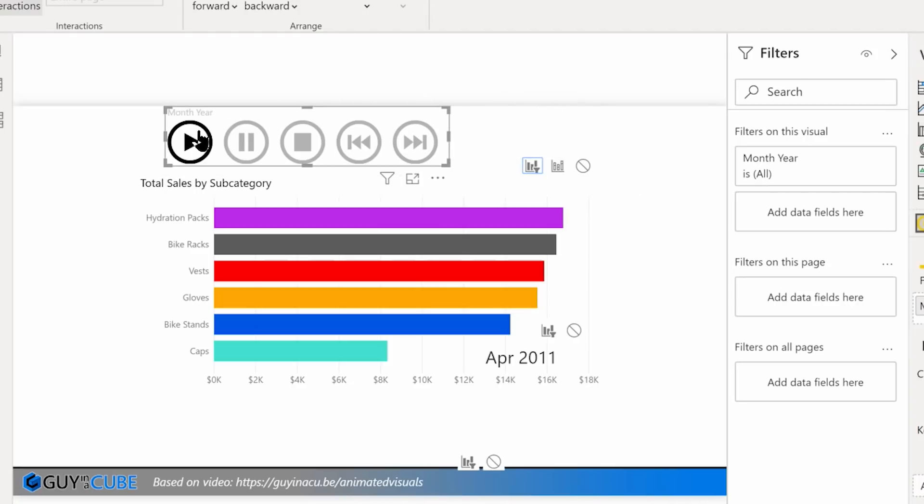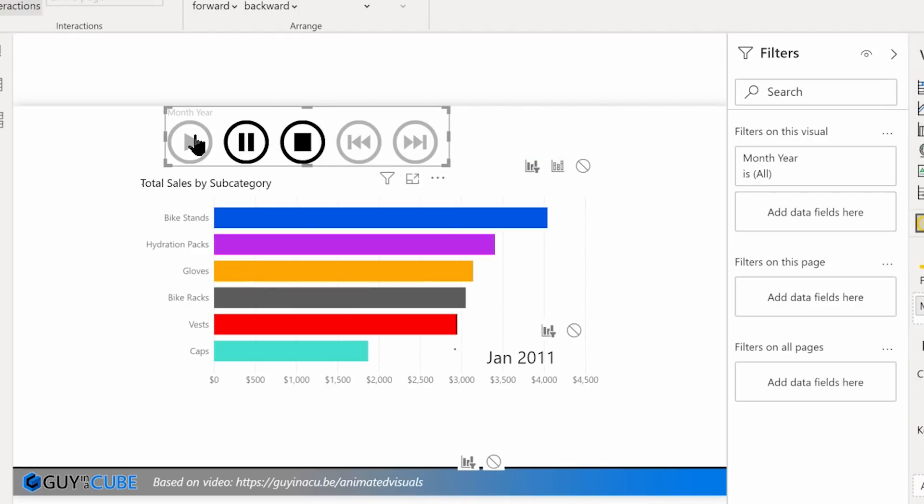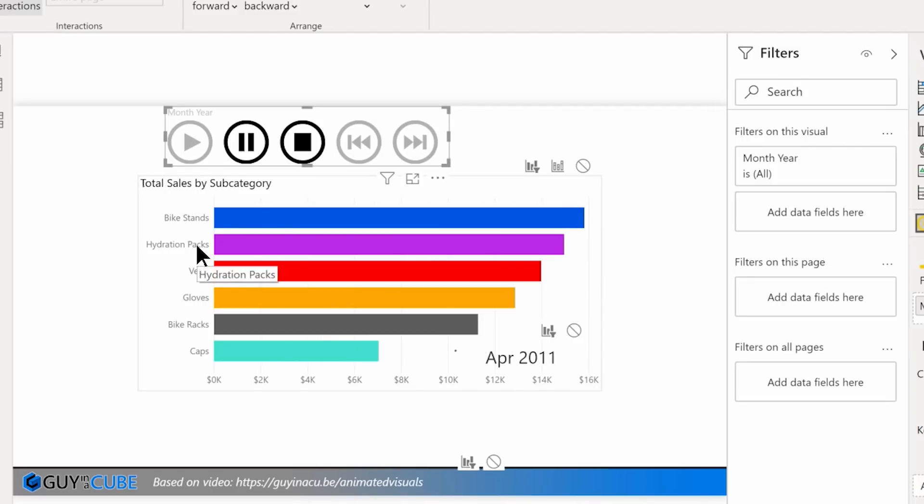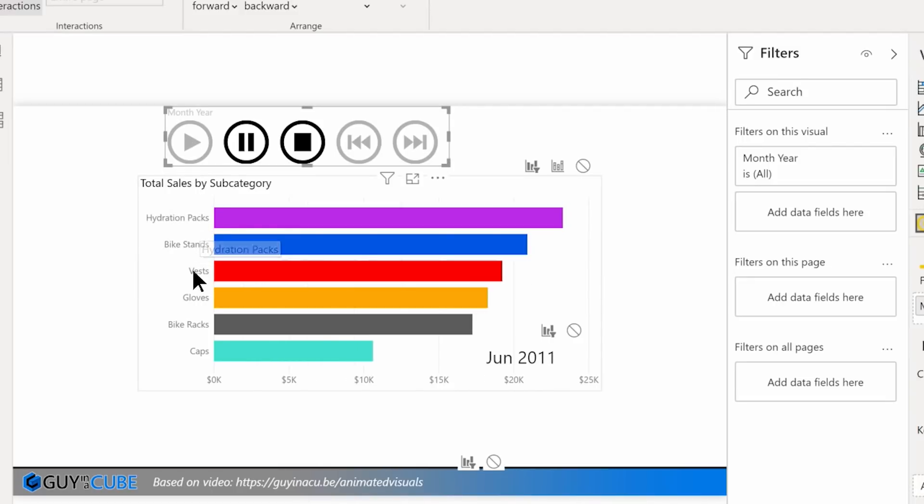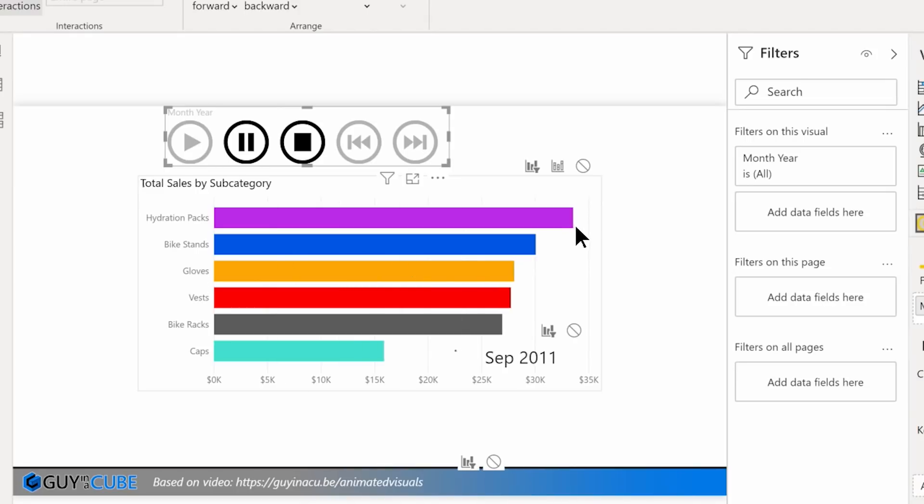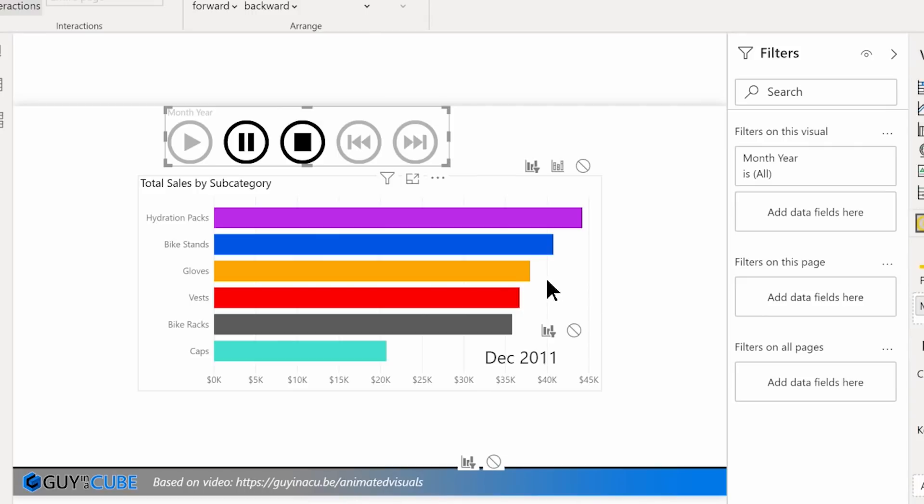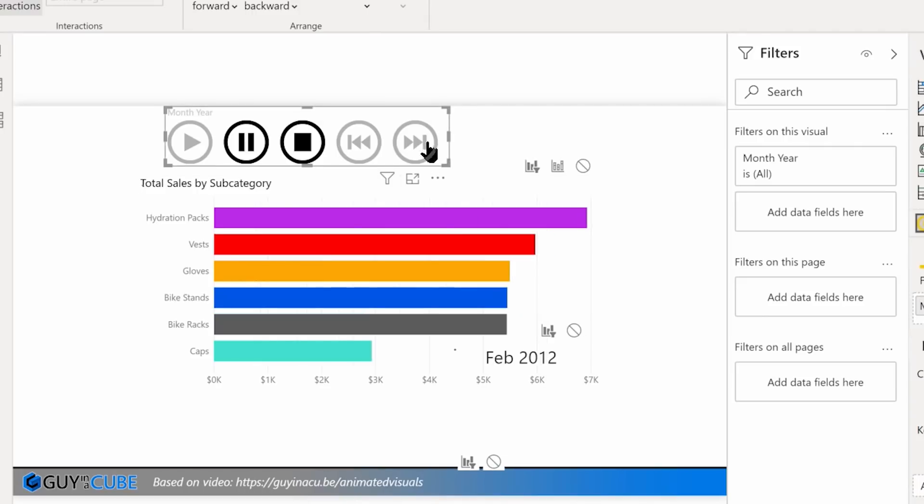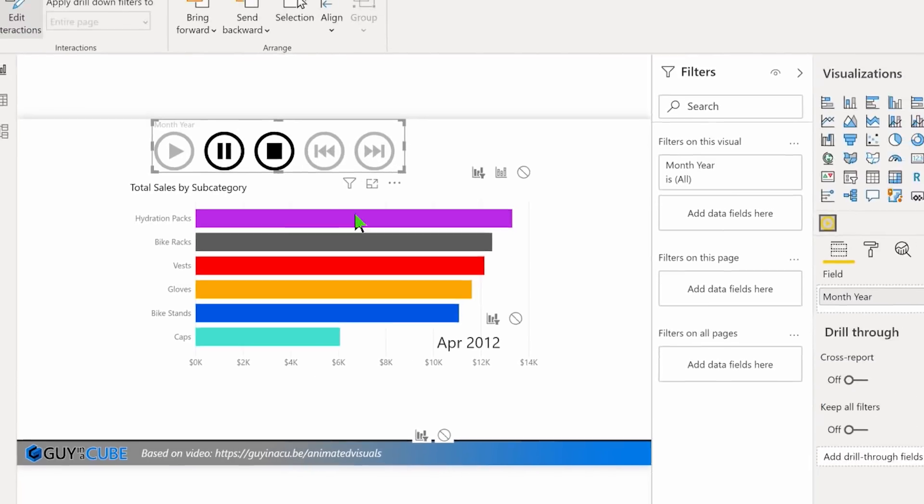And then press play. And now watch what happens. You'll see how these guys are going to move. Watch hydration packs. There we go. They're moving up and down the axis based on that sort, because it's filtering the data based on what's available, based on what I passed to this Play Axis. It's great. It just works.